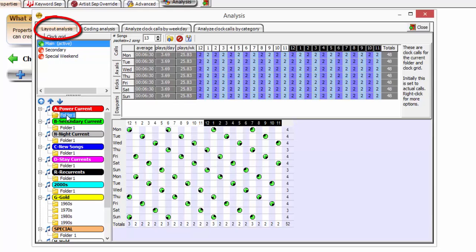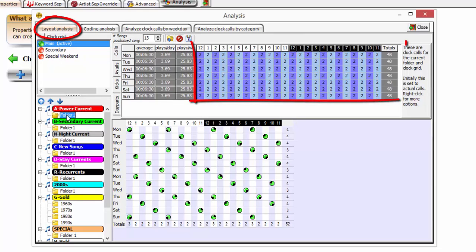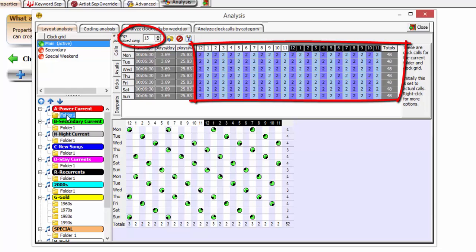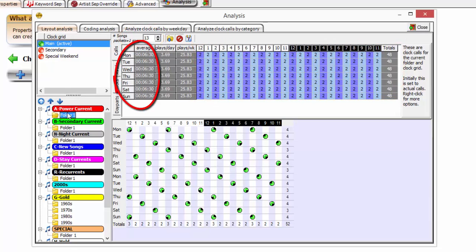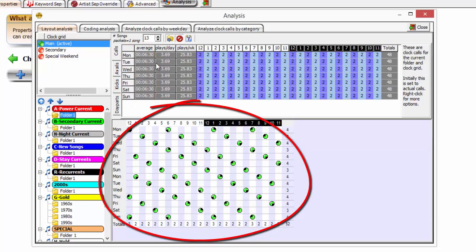The layout analysis looks to the clock grid to calculate the number of times each category-folder combination is called on to be scheduled for the entire week. Comparing schedule calls to the number of music events in each folder provides an average turnover time, or repeat time, expressed in days, hours, and minutes. A graphic representation of the turnover time shows the rotation pattern each music event in the folder can expect to have over a two-week period of time.